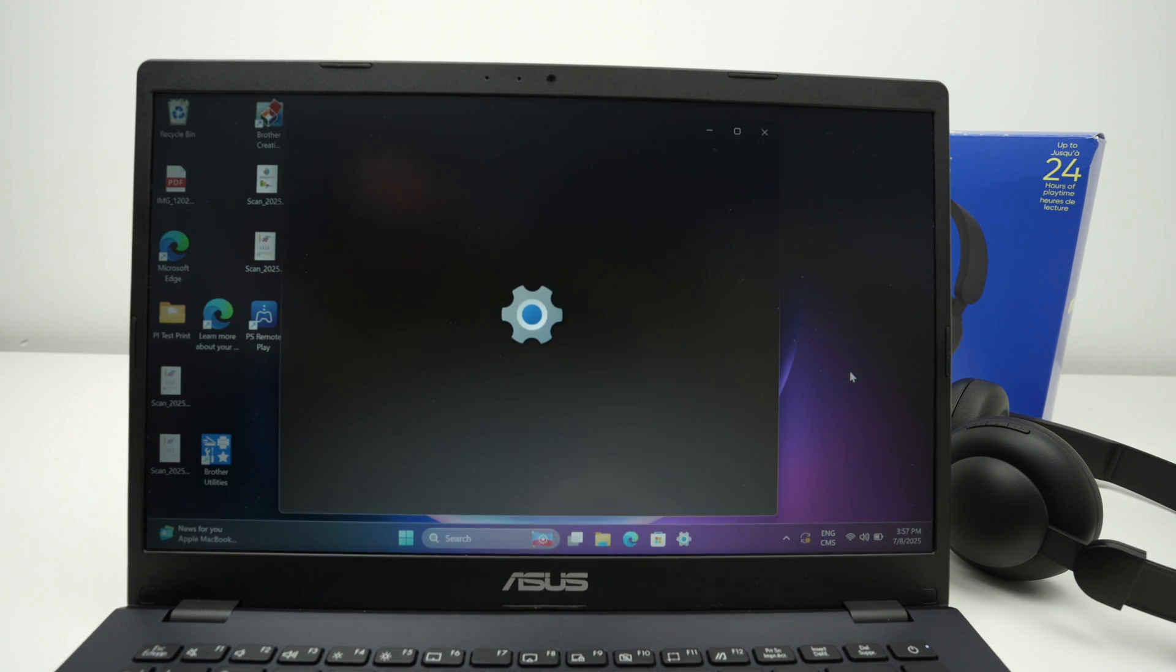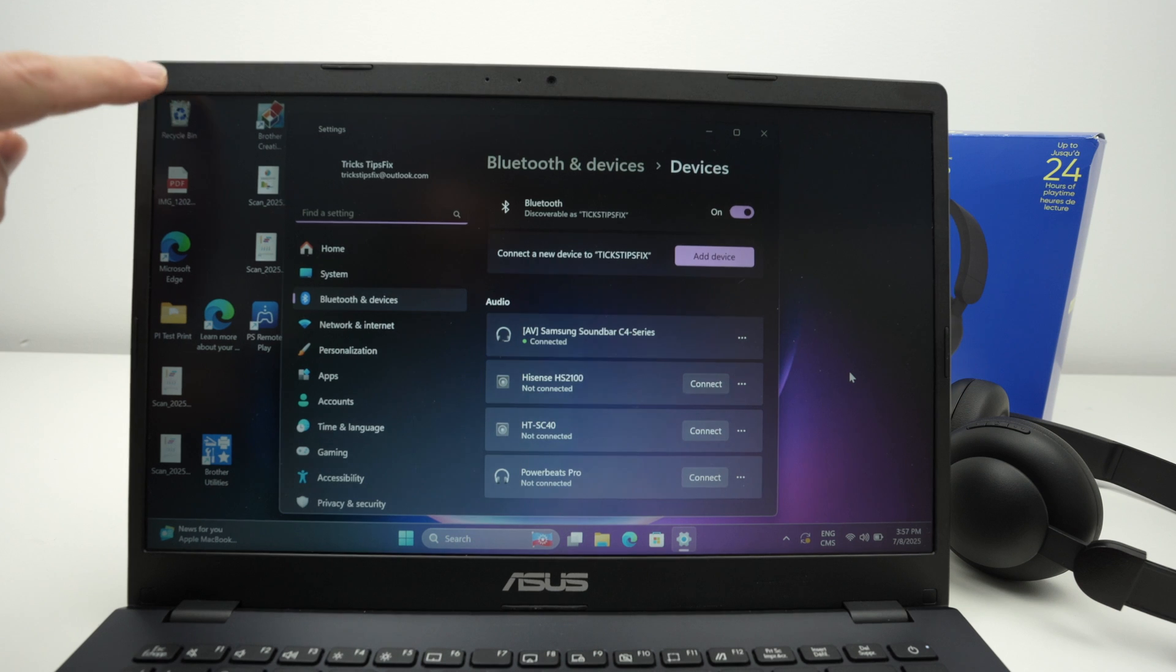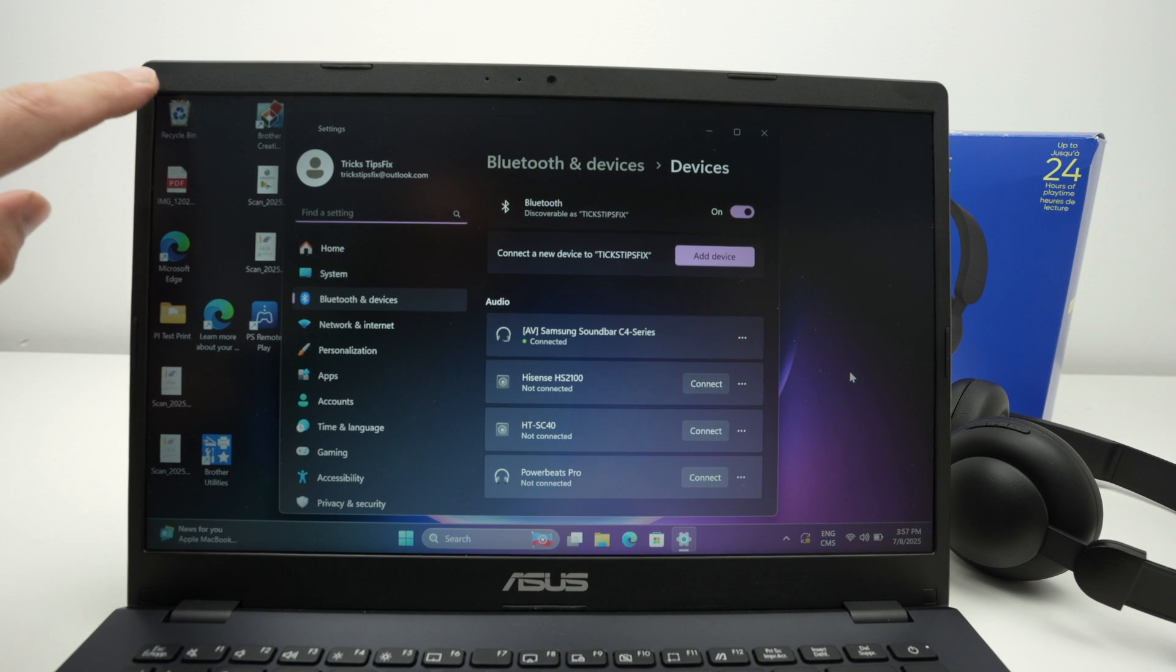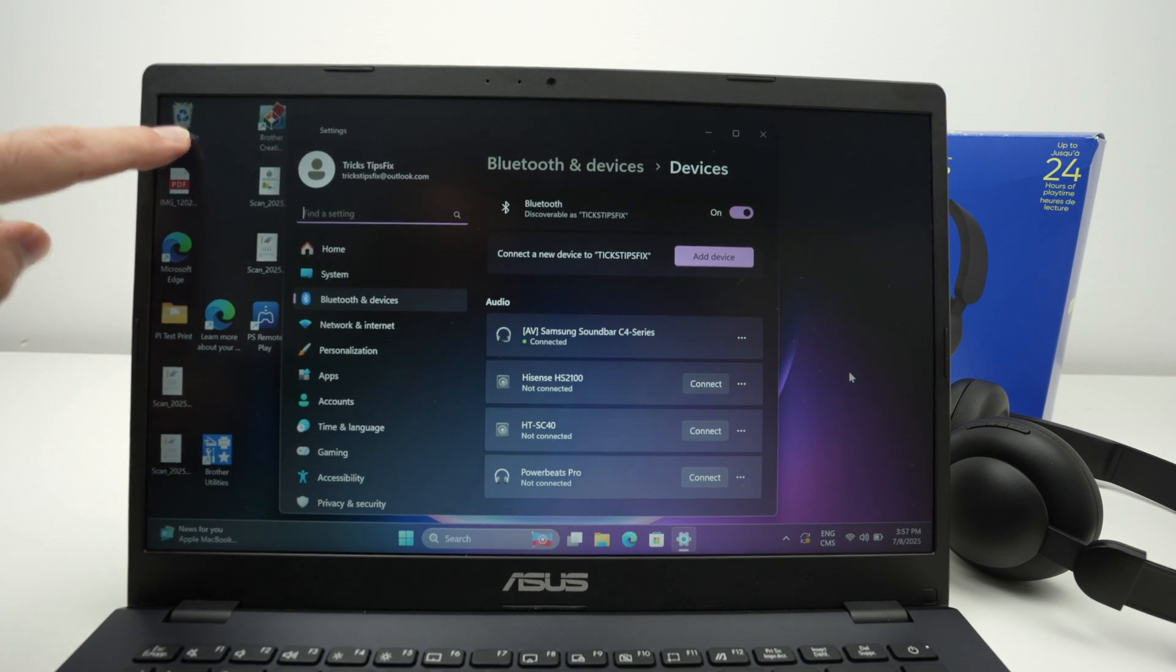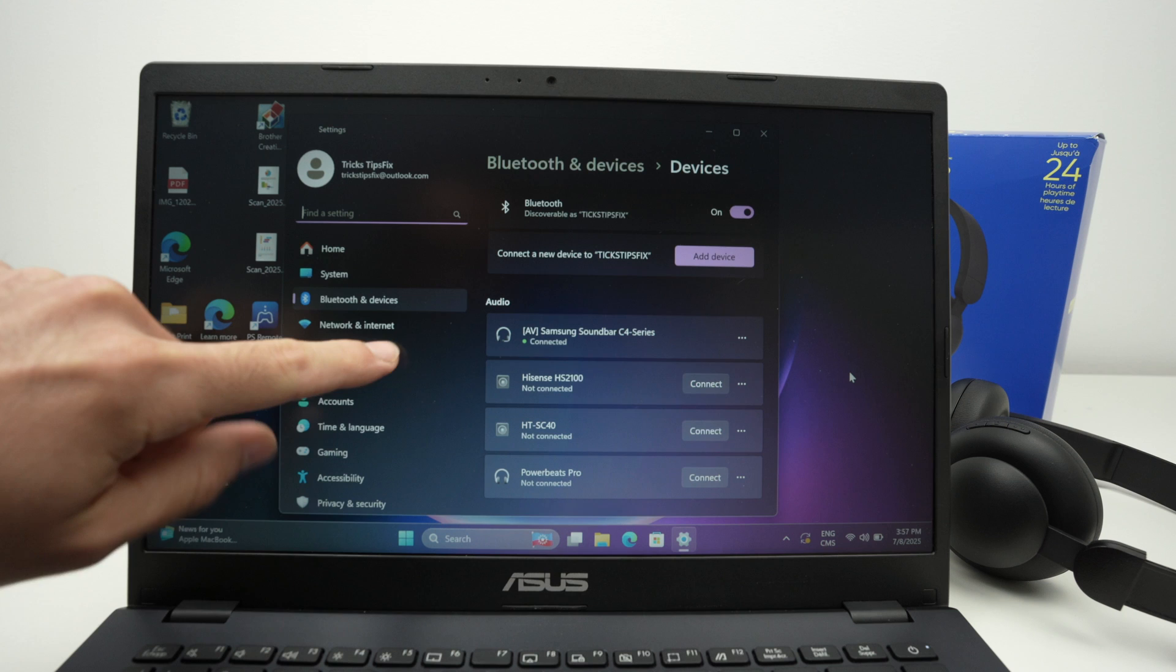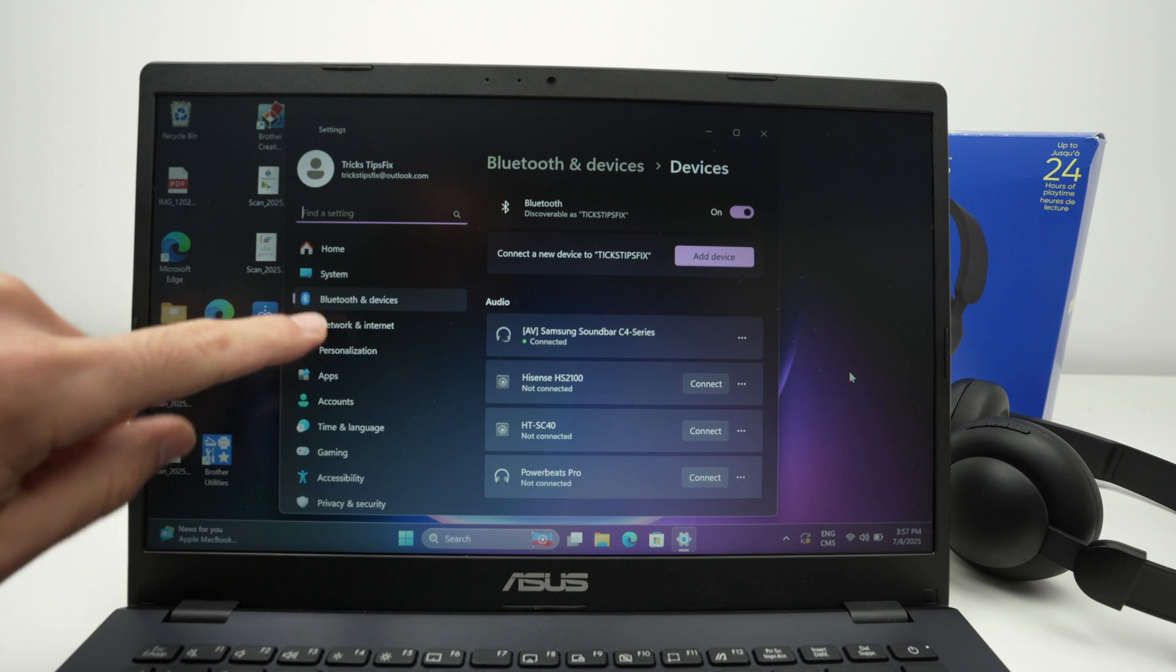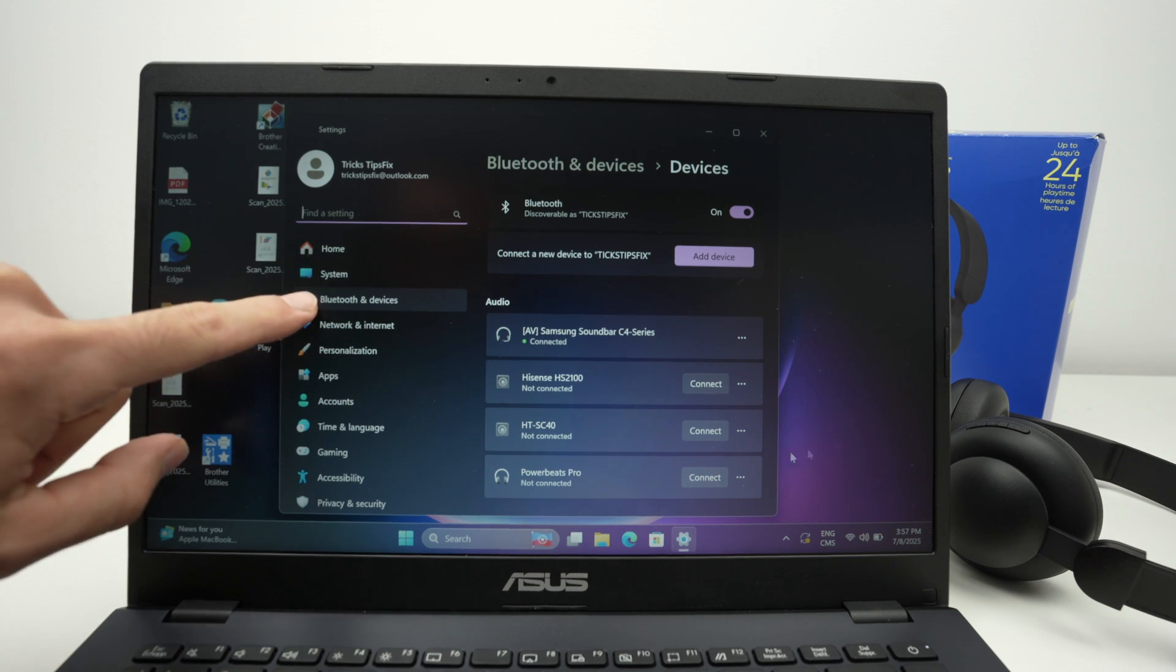On a Mac, it's a bit different. You need to go and click on the Apple logo on the top left corner, select system settings, and then you're going to get a menu similar to this one where you're going to see Bluetooth.